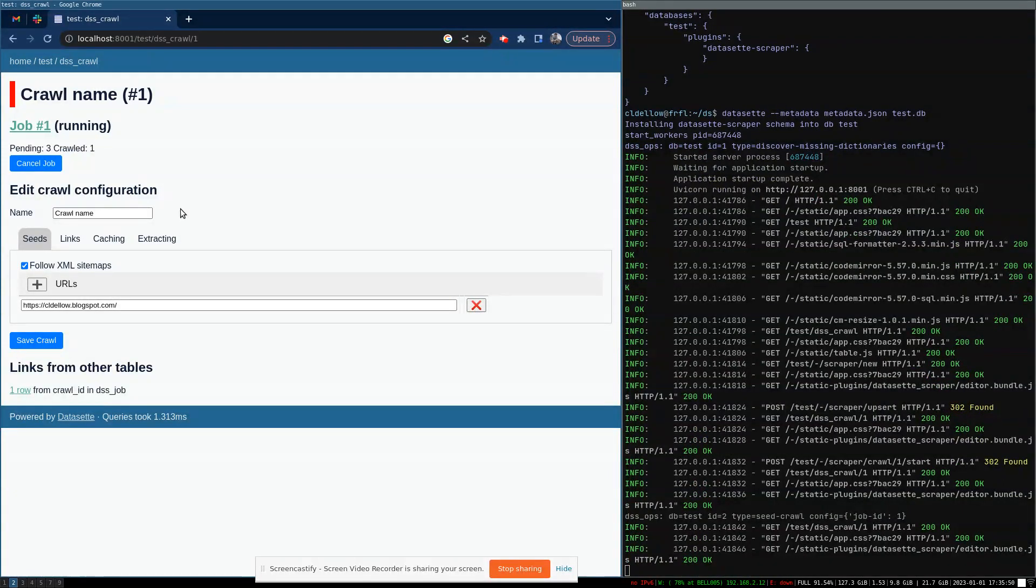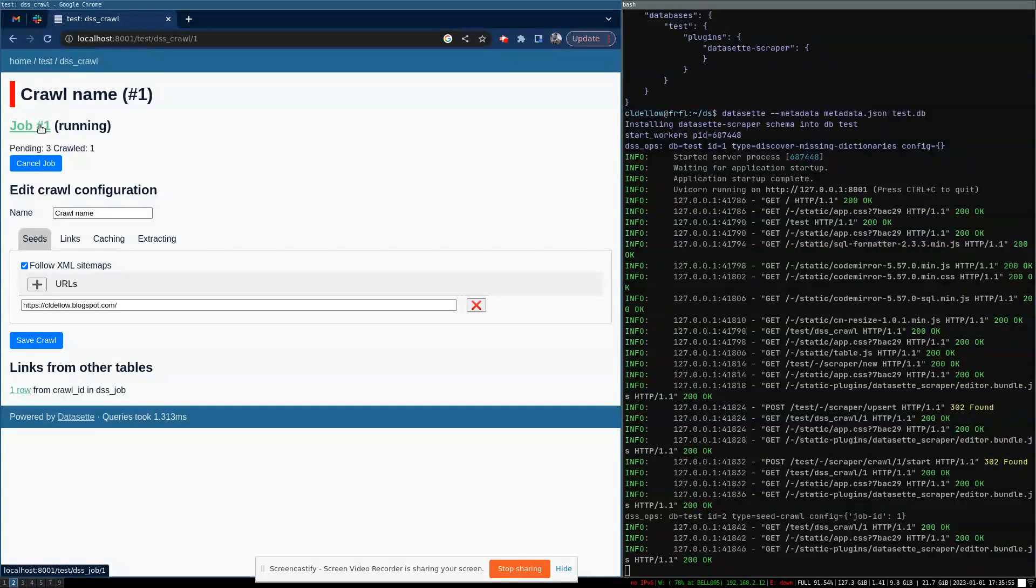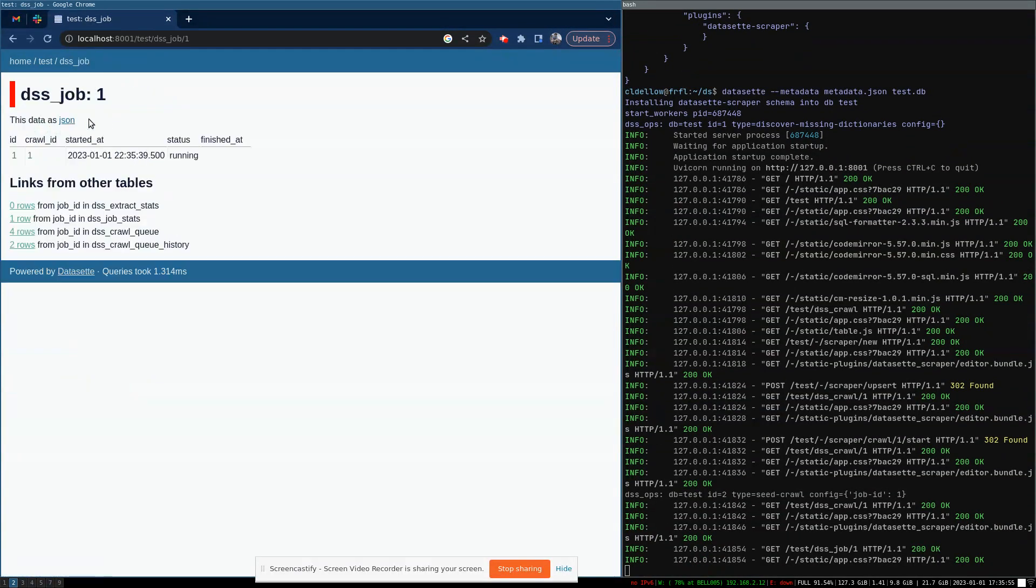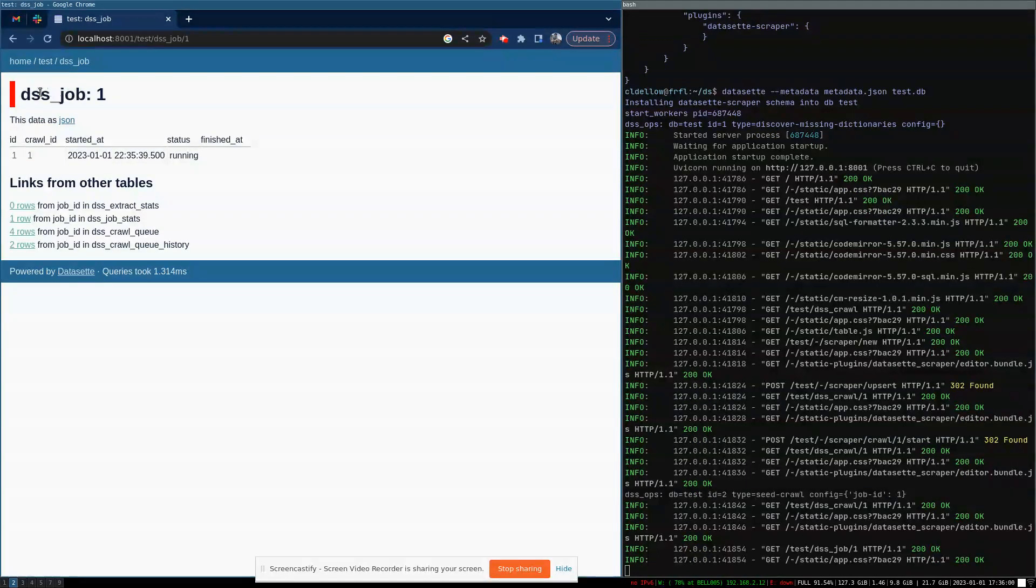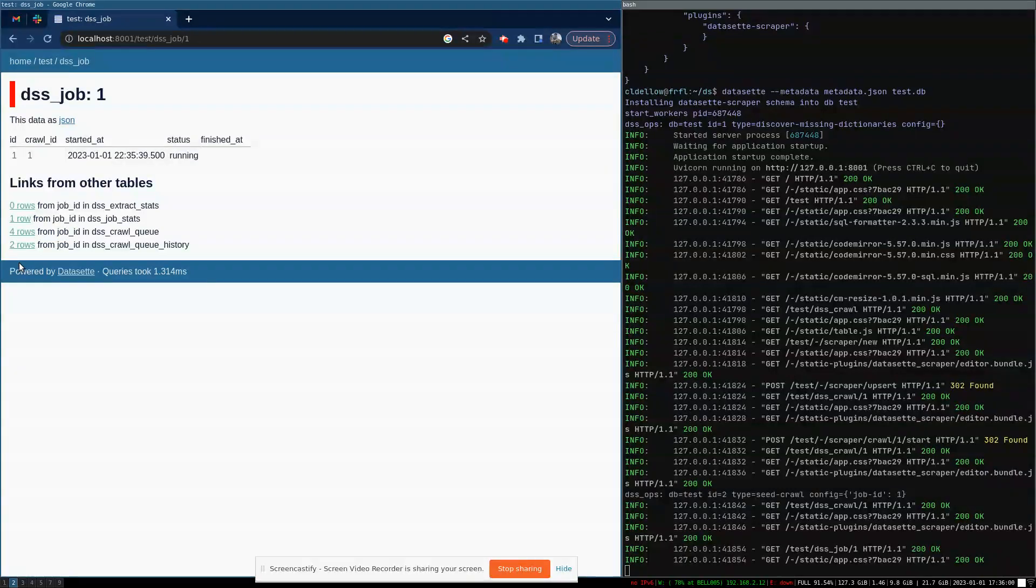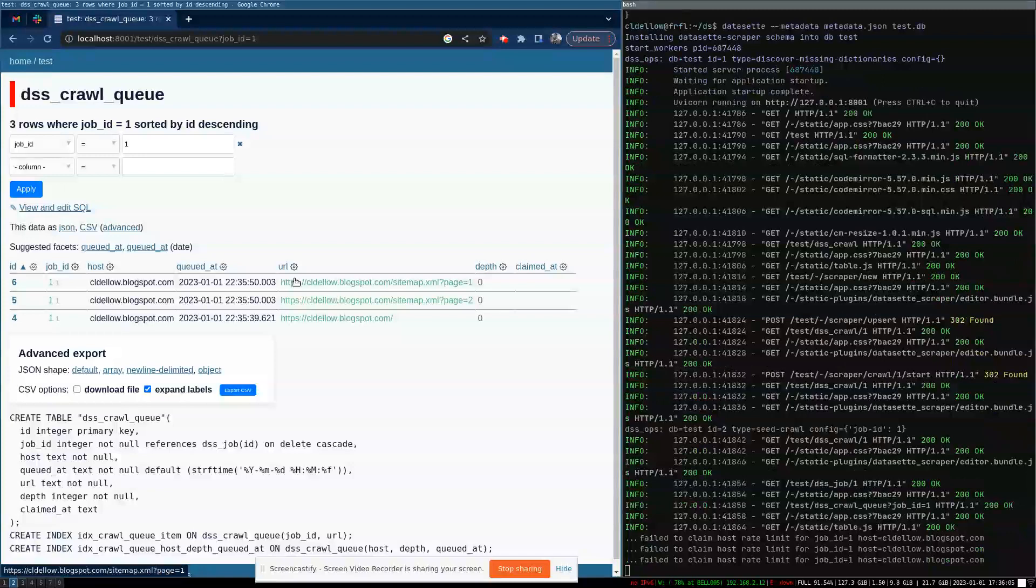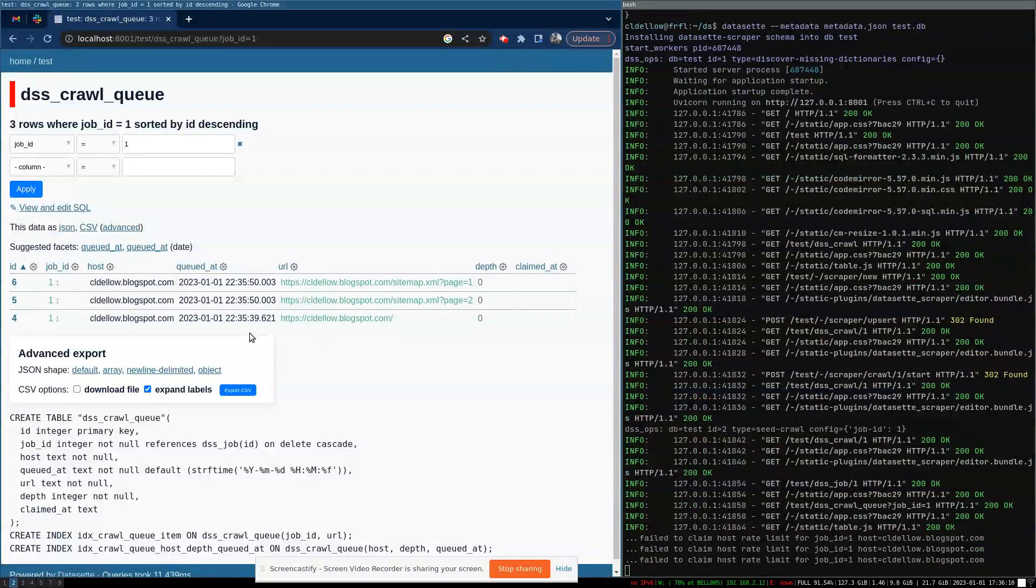We can monitor its progress just by looking at tables in SQLite. So if I click on job number one here, it takes us to the entry in the job table. And you can see that there are some other related tables.